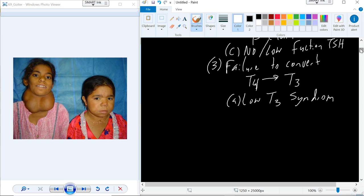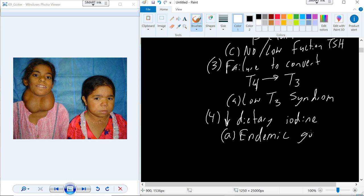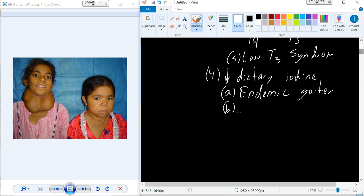A fourth cause of hypothyroidism is centered around dietary intake of iodine. With low intake of dietary iodine, you can't synthesize T3 and T4. When you have low levels of dietary iodine, the goiter that develops is called an endemic goiter. A mother who has an endemic goiter during pregnancy can actually cause her offspring to develop an endemic goiter as well.